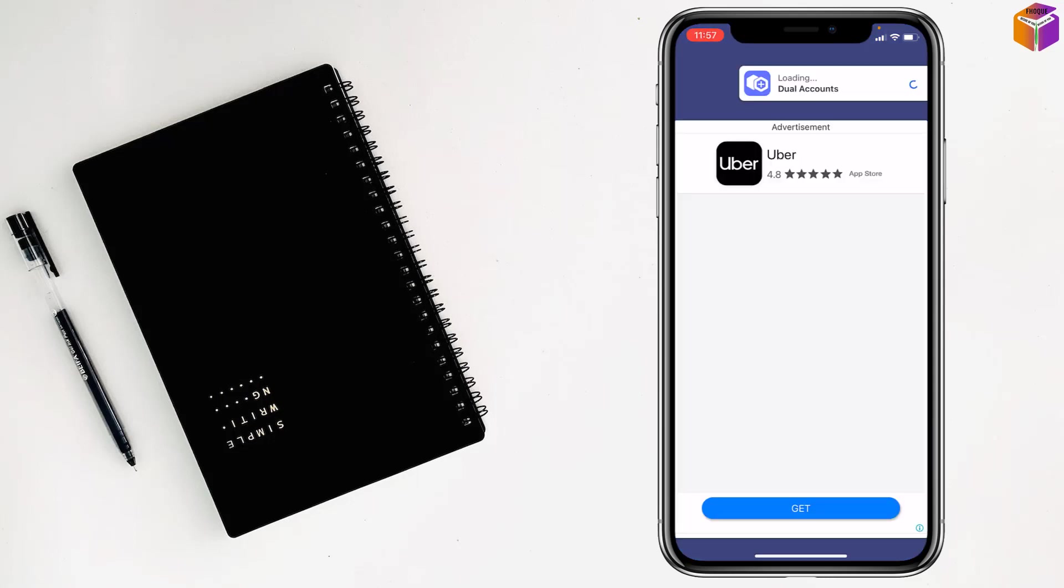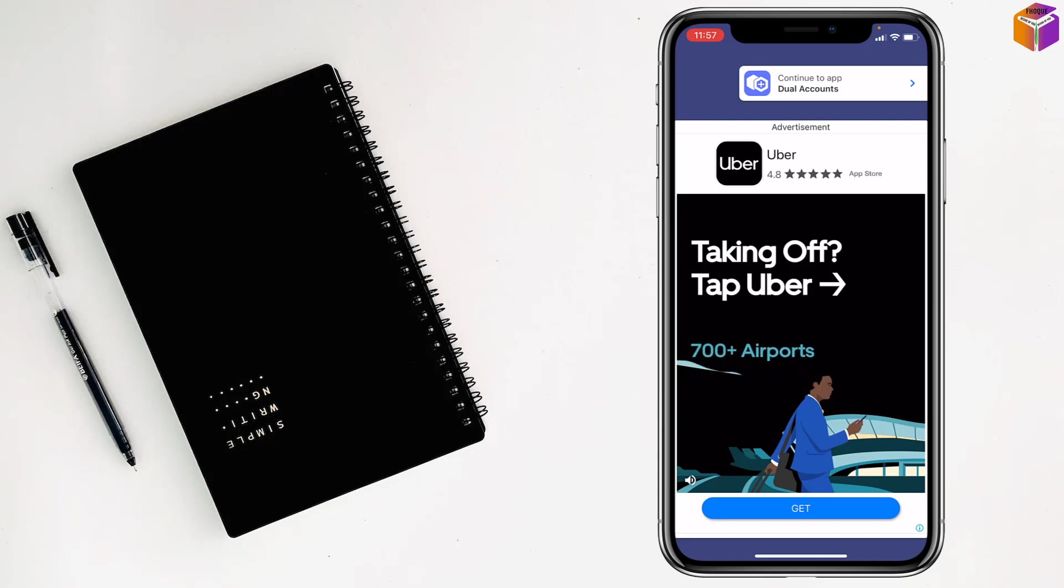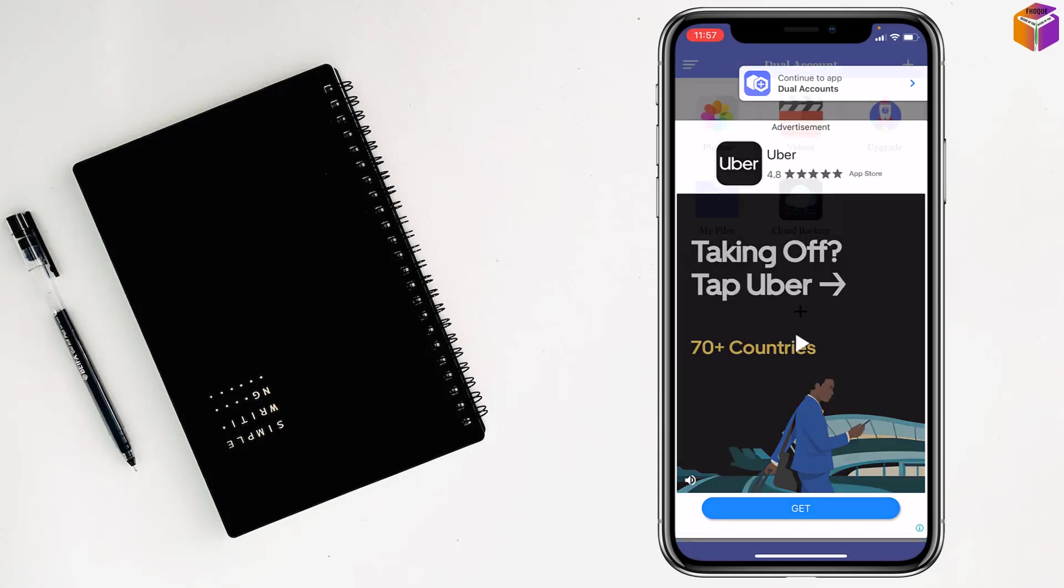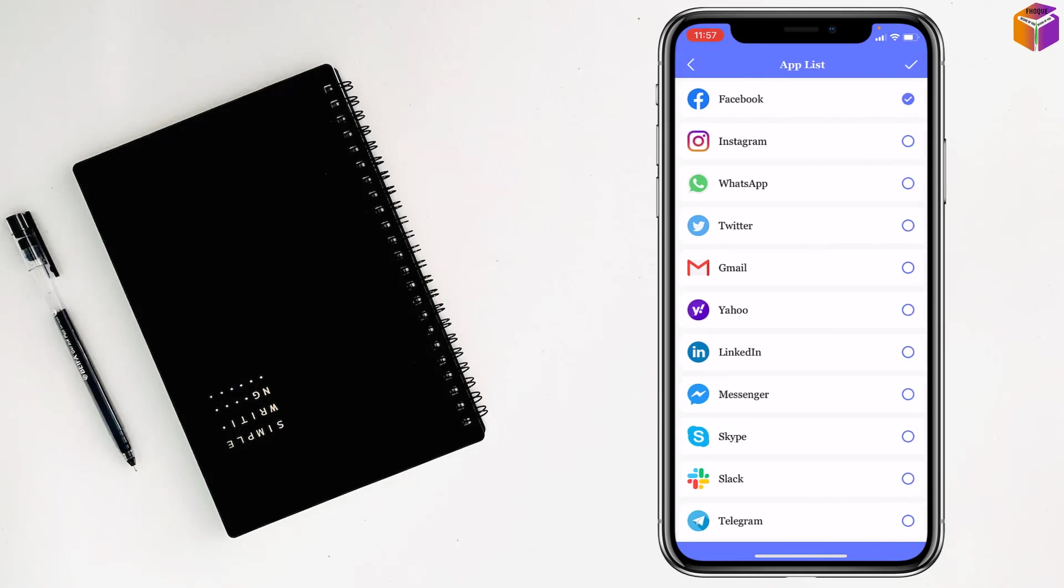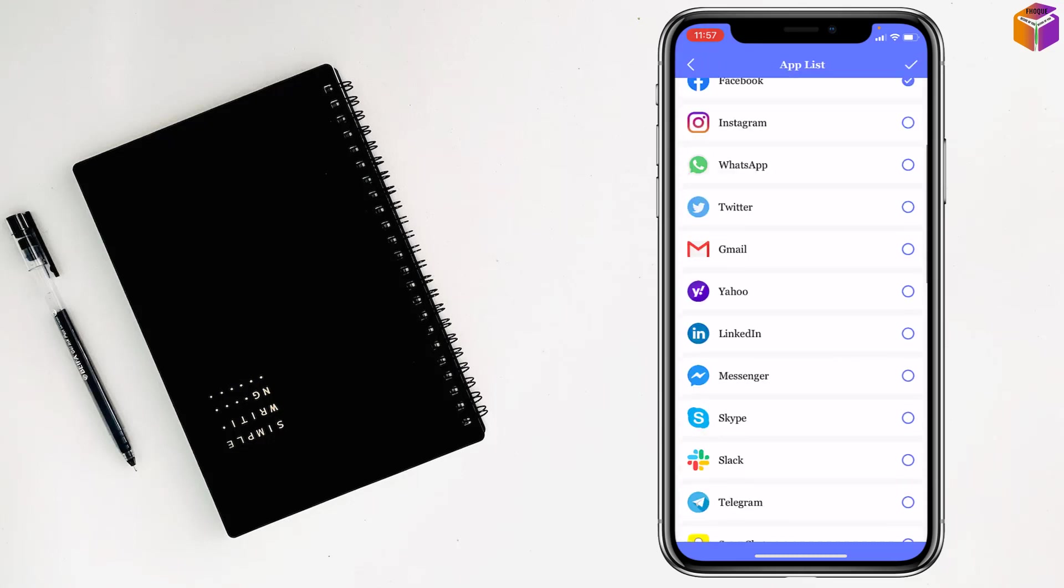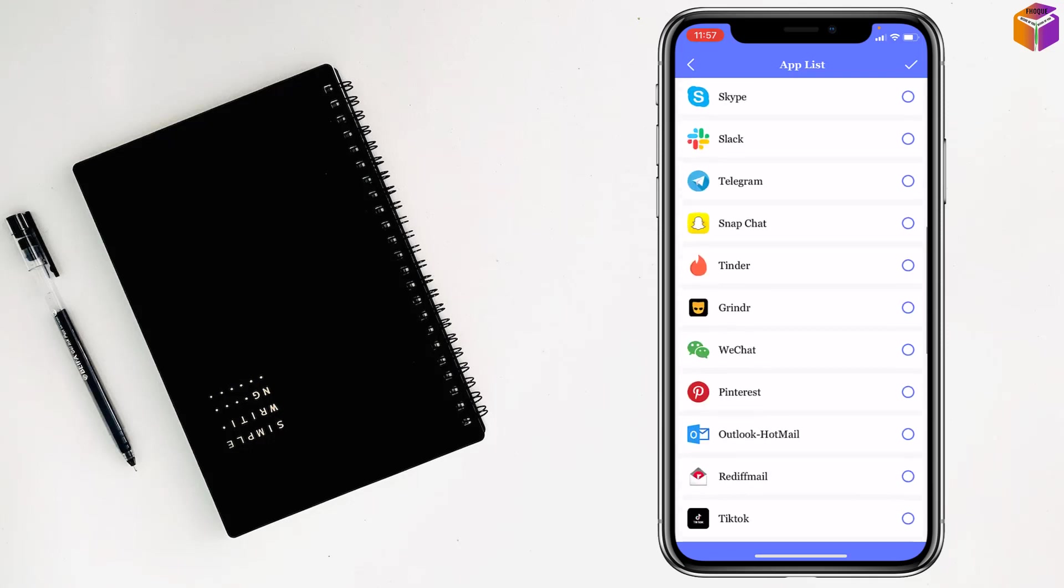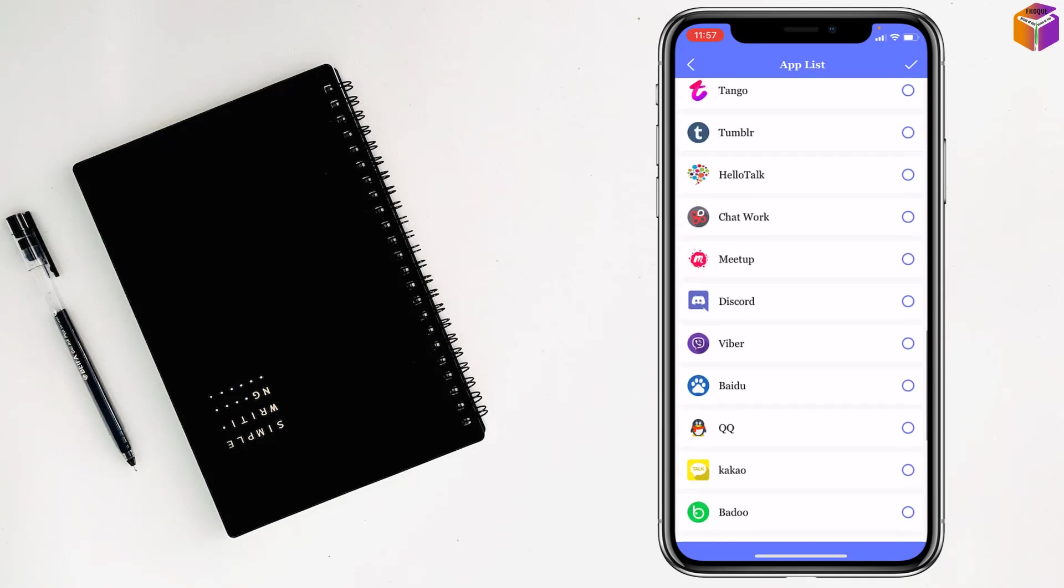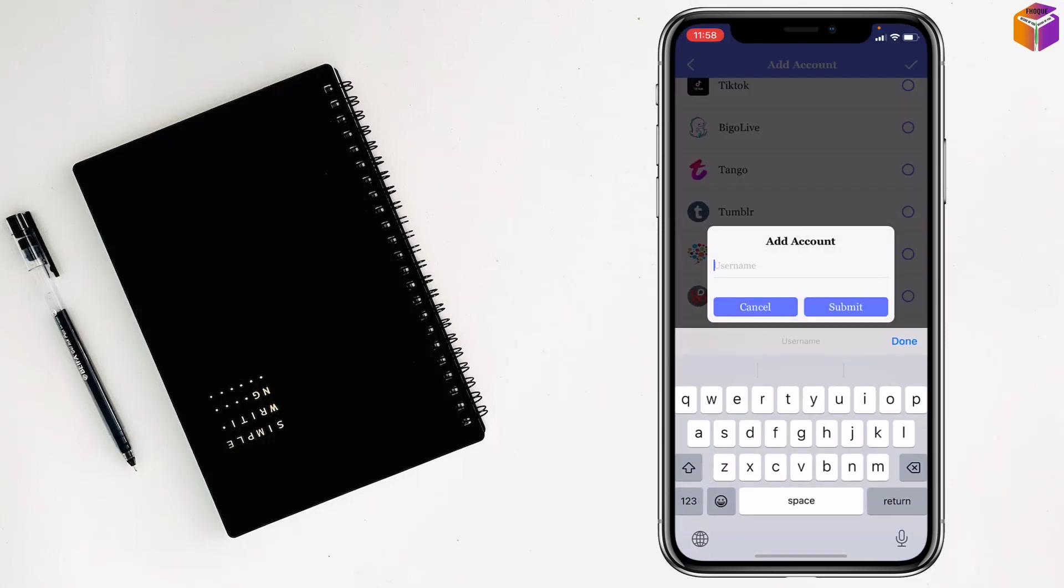You have to wait a few seconds, it's working. See, continue to app dual accounts at the top right, just tap on here. Then tap on plus sign and you have to select the Discord account. Here you'll find the Discord, you have to find out, see this one Discord, right? Just give the check mark here. After giving the check mark here, just tap on the check mark on the top.